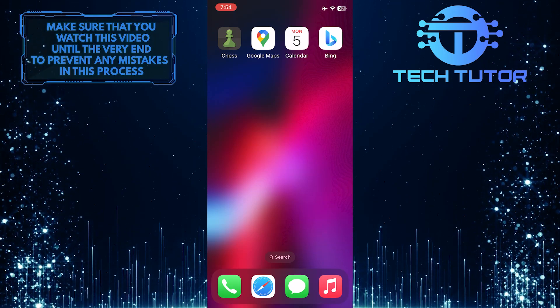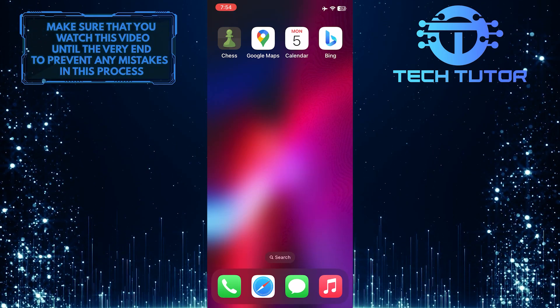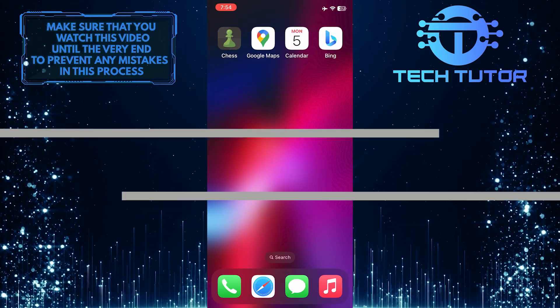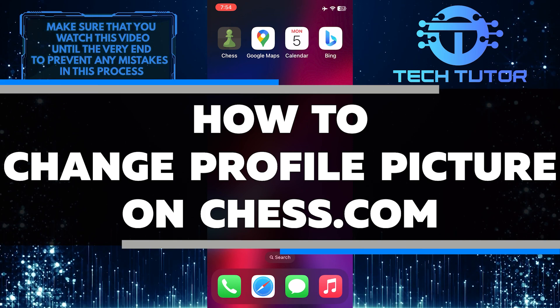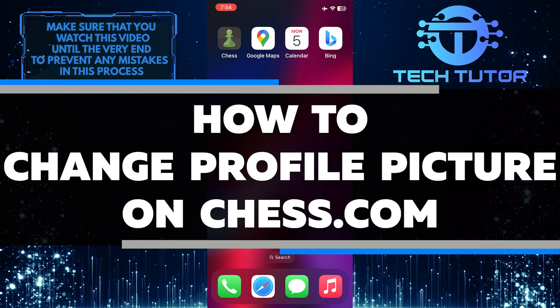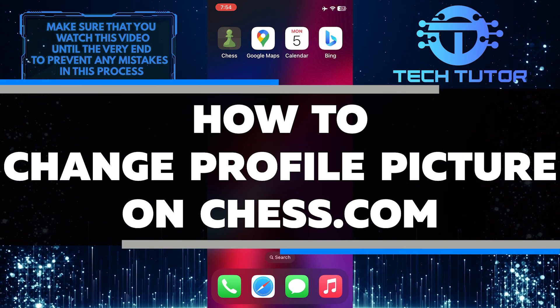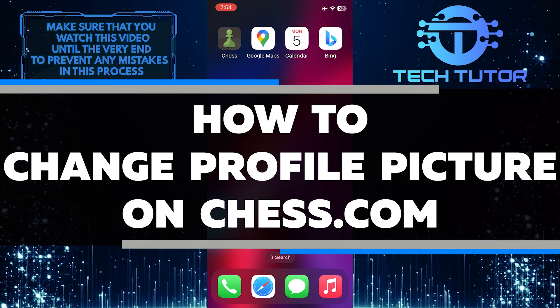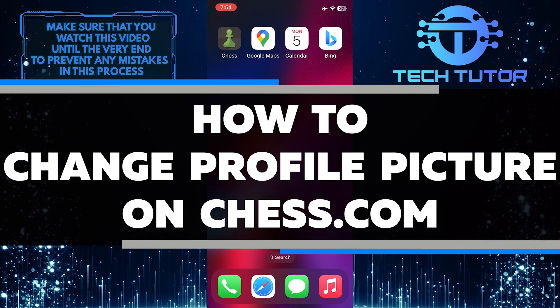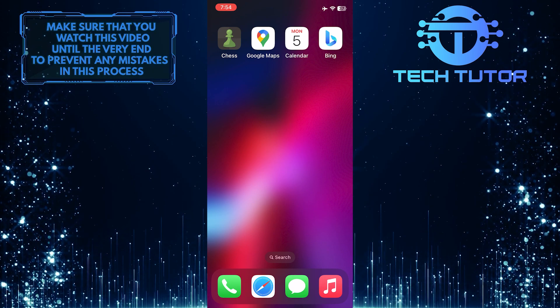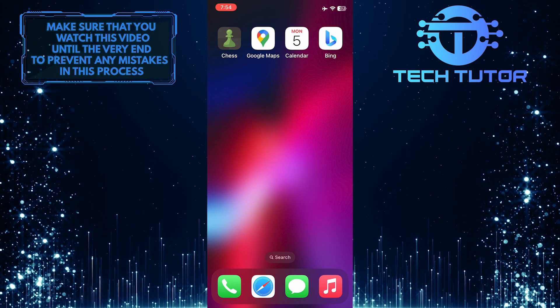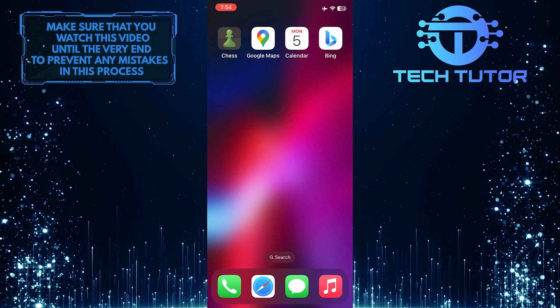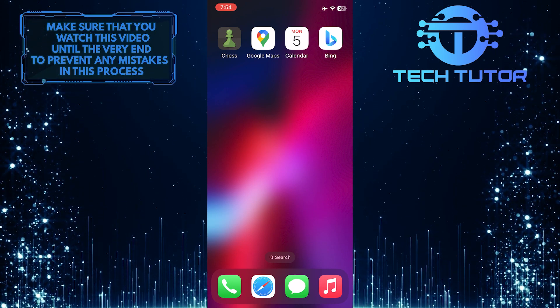Are you looking to change your profile picture on the chess.com app? In this video, I will show you step-by-step how to easily change your profile picture on the Chess app. Make sure to watch this video until the very end to understand the tutorial properly.